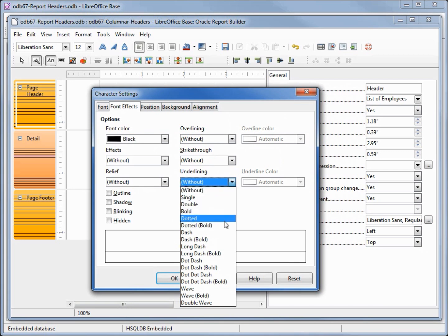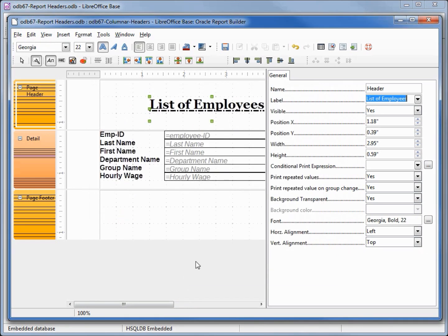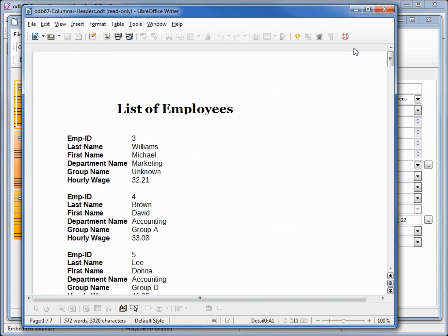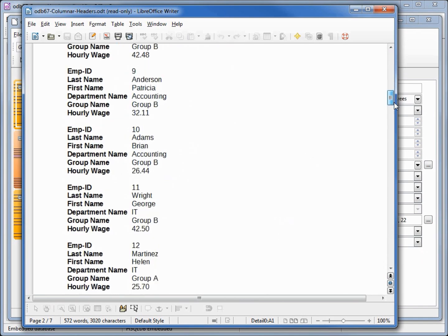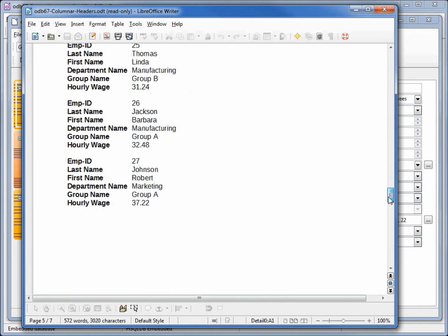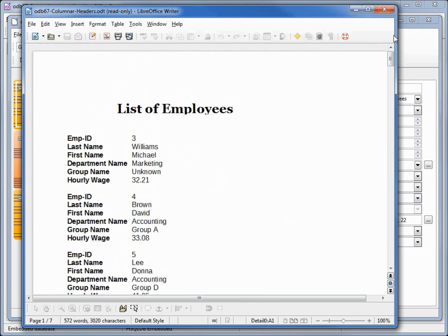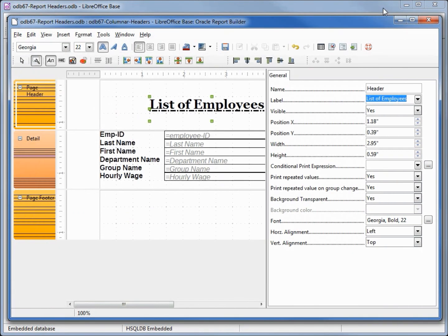I also want to change the font to Georgia bold 22, and give this an underline — maybe a dot dash bold. To see how this looks on the report, we click Execute Report to generate it. We see our header going down, and it appears on the next page too, so it's on all pages just like we want.